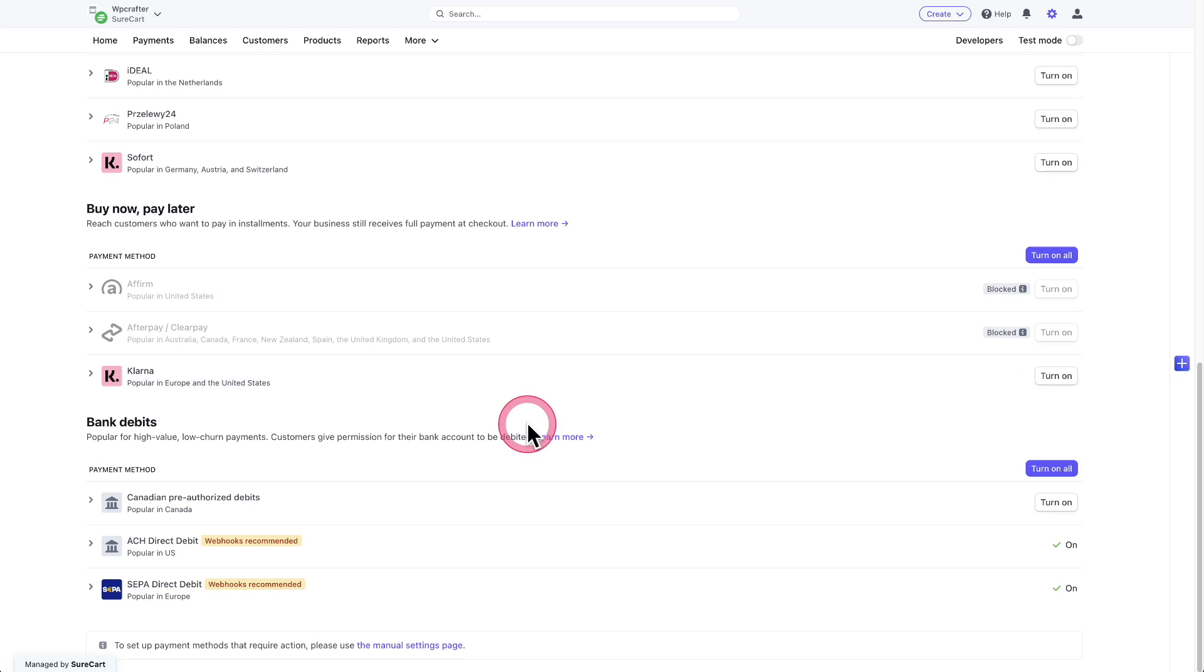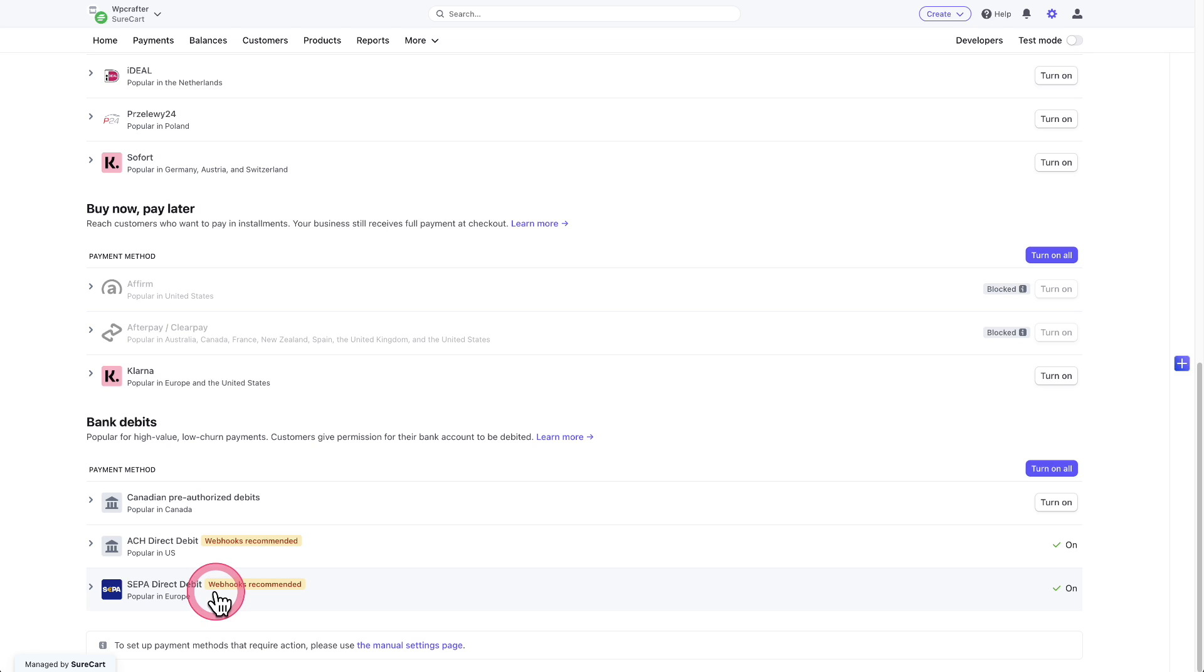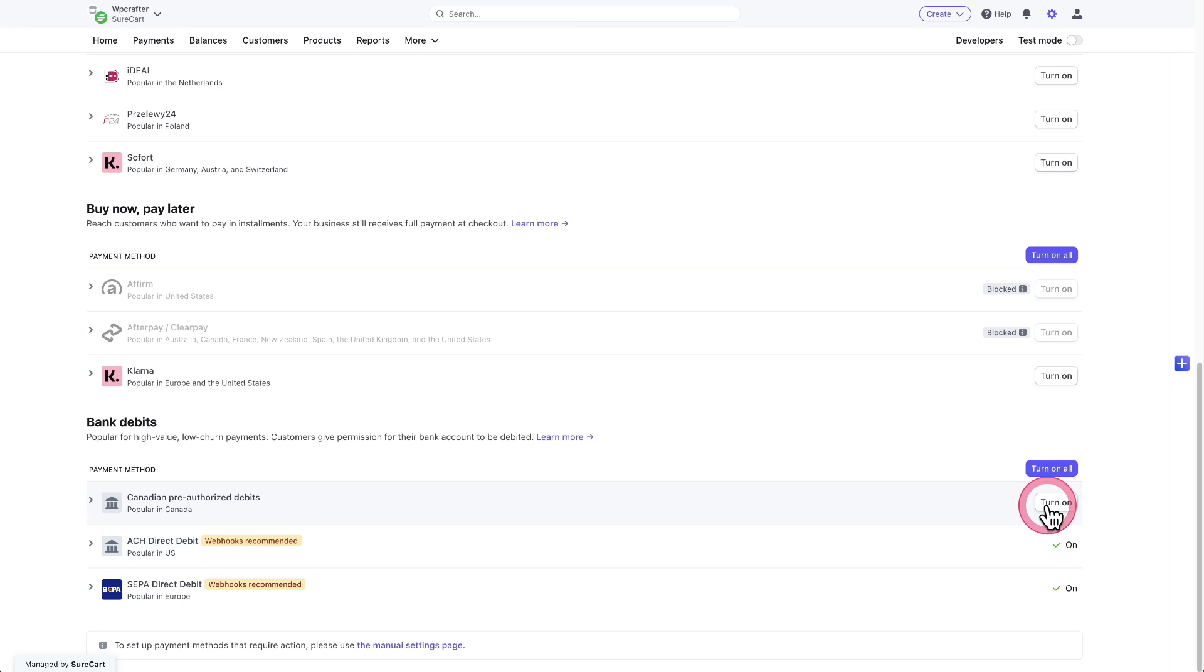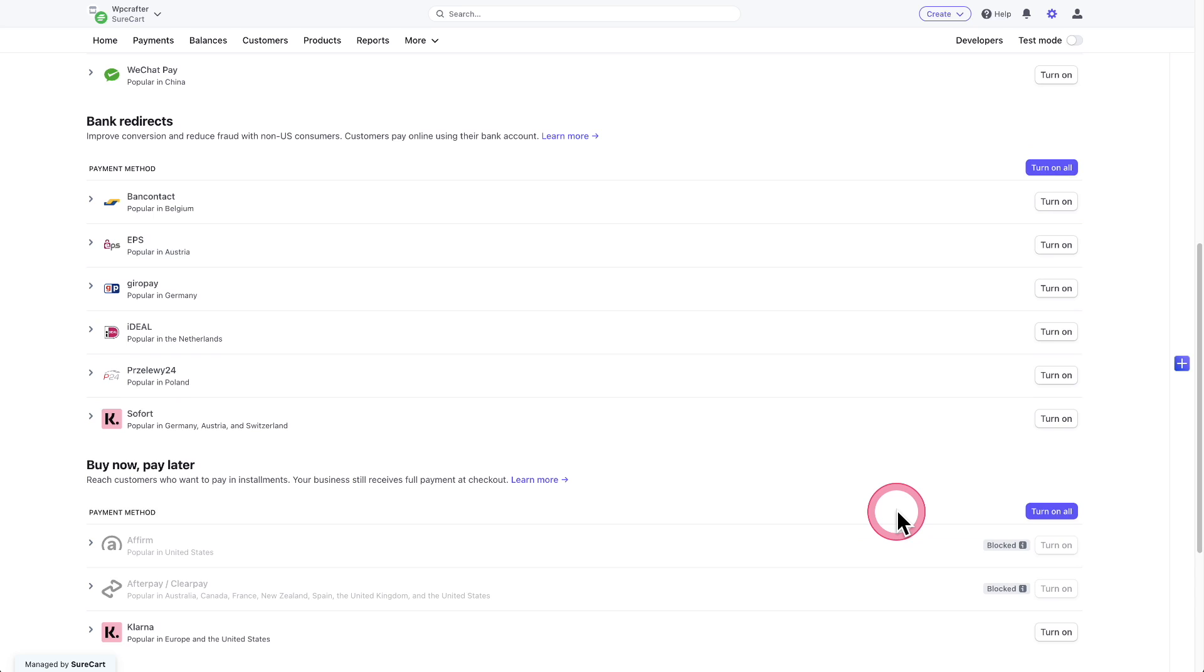As we scroll down, here are the bank debits as it's categorized. That is the ACH direct debit that I had enabled. Here's another one that's going to be very popular in Europe, which is SEPA direct debit. When you want to enable any of these, there's this turn on button off to the right of all of them.